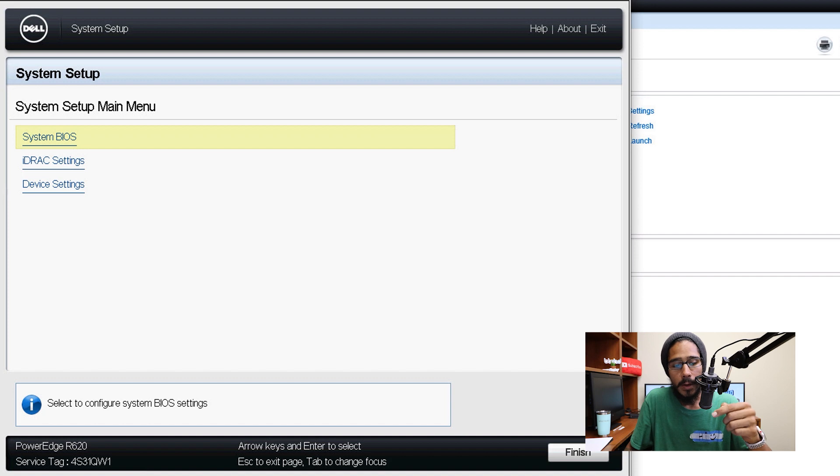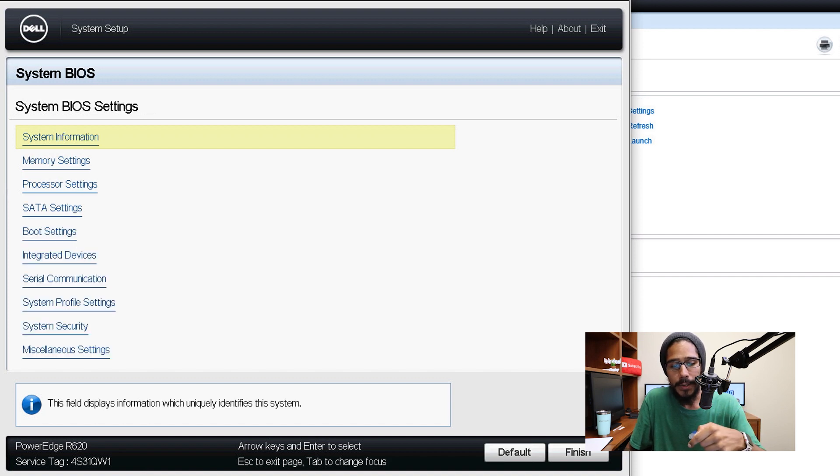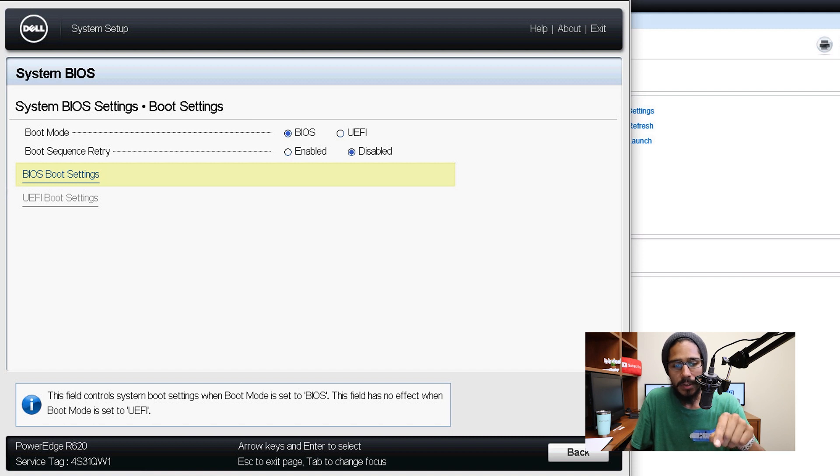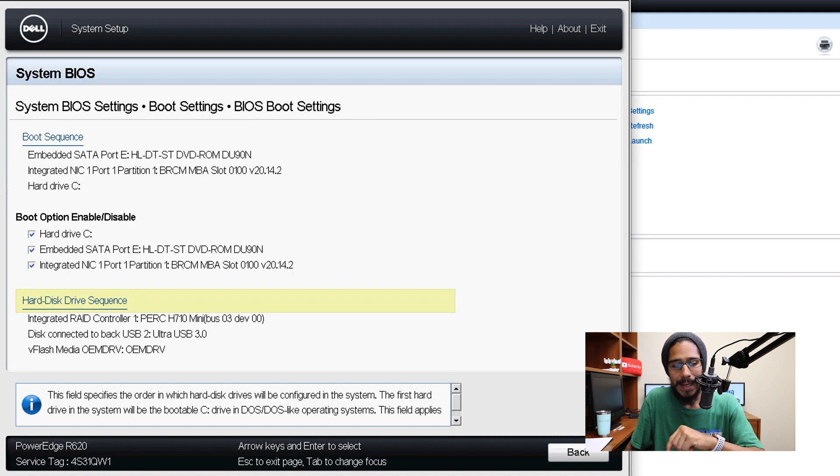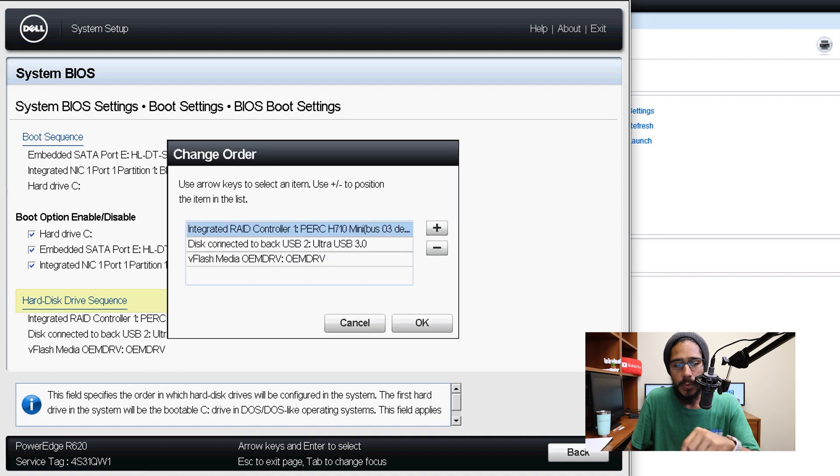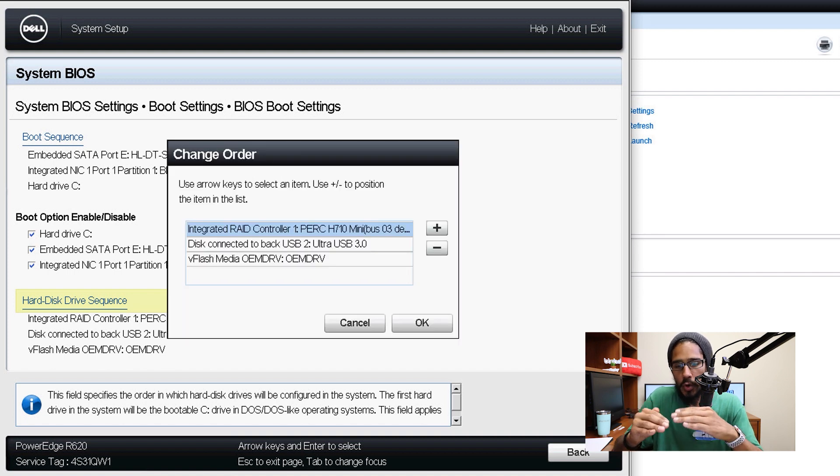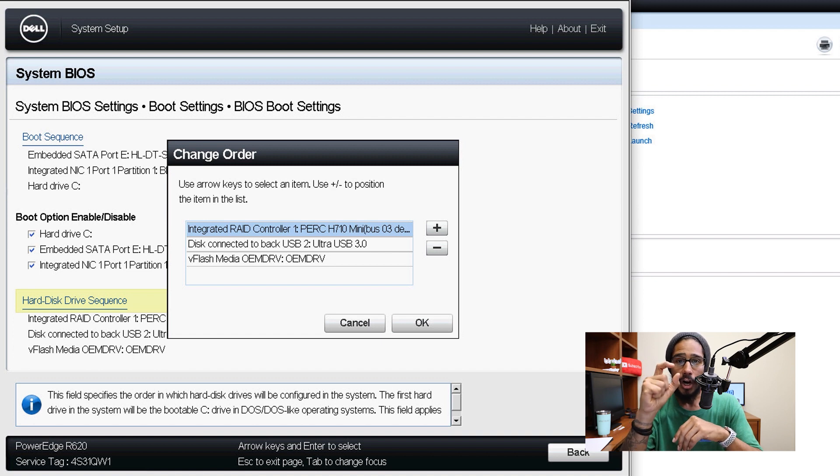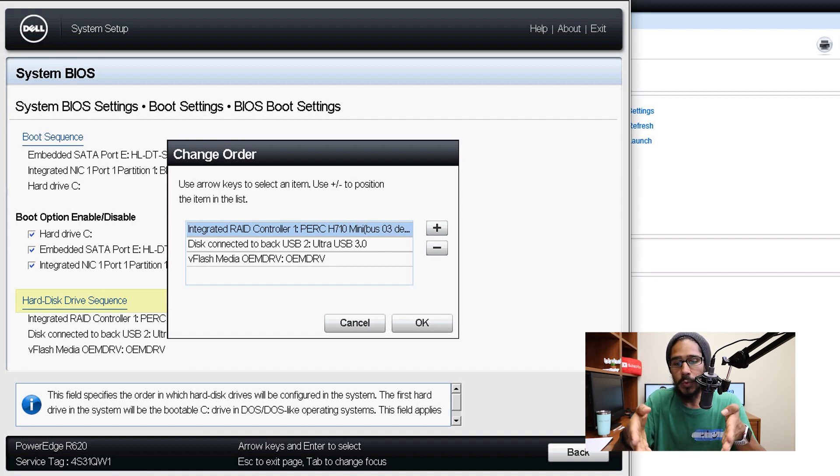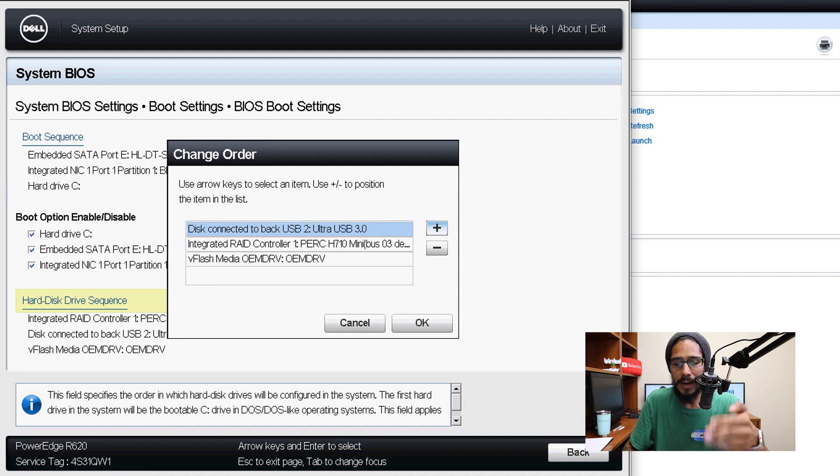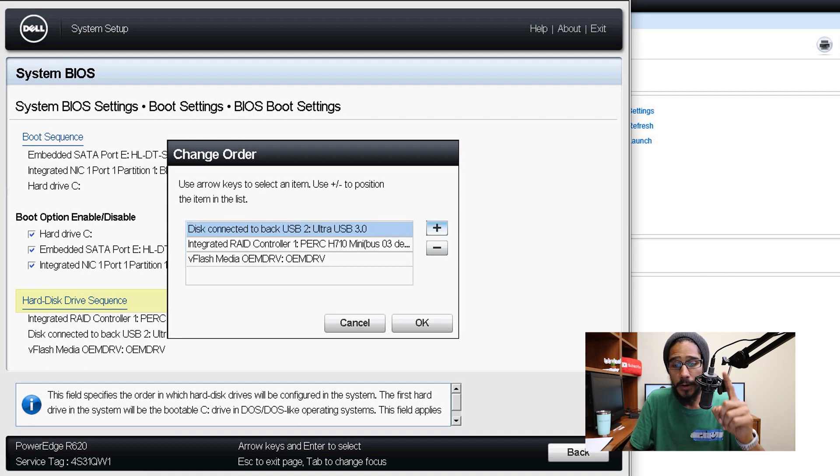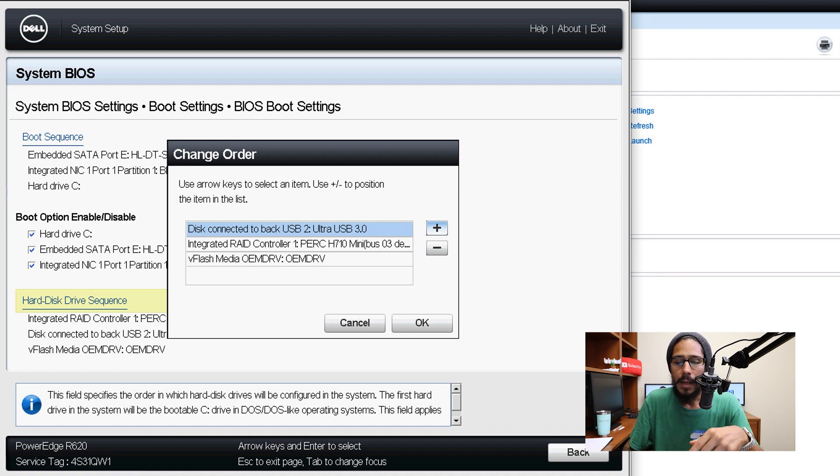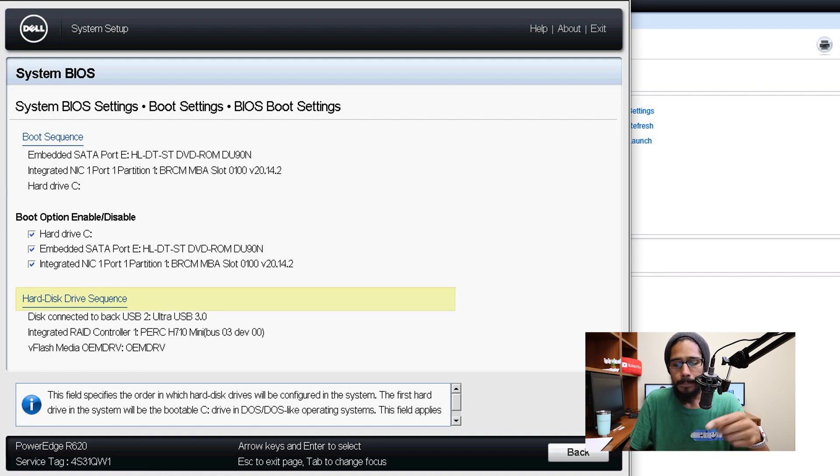From here we are going to pick on system BIOS, and we are going to click on boot setting. And within boot settings, we are going to click on BIOS boot setting. From here we are going to go inside the hard disk drive sequence. And just make sure you organize it to the point that the flash drive is going to be the primary hard drive that the R620 is going to boot into. So I made the modifications, I made the USB first, and then the controller and then the flash media. Click OK.